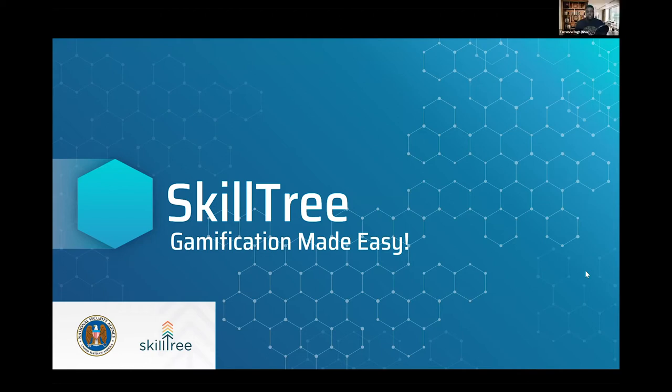Hello everyone, and welcome to the National Security Agency's SkillTree talk. This is Gamification Made Easy.